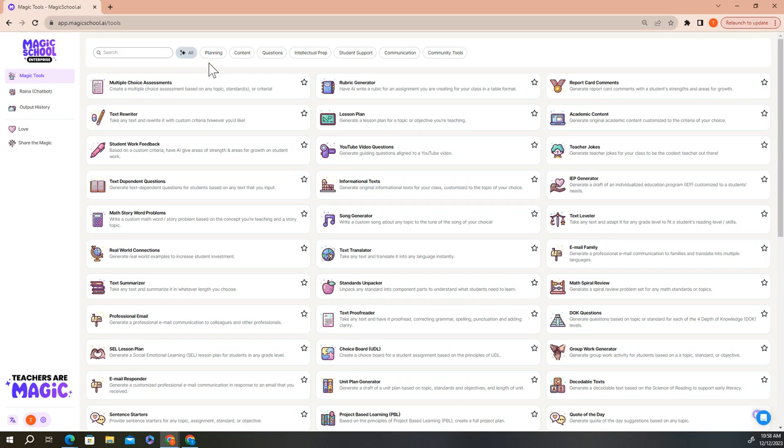For instance, if you need a tool that might help you with a certain aspect of your planning but you aren't sure which tool to use, click on the planning button. And that will bring all of the tools that are focused on planning lessons to the top of your screen.